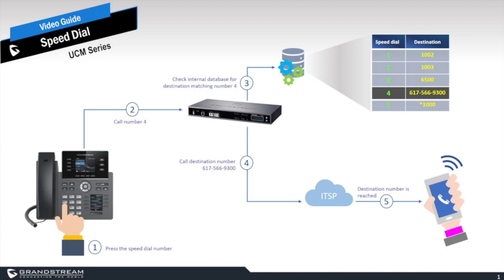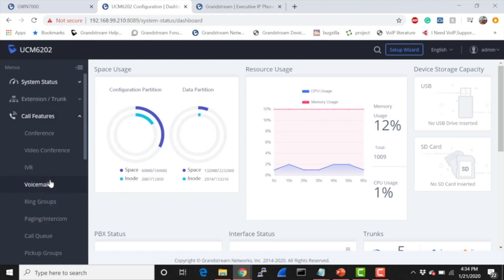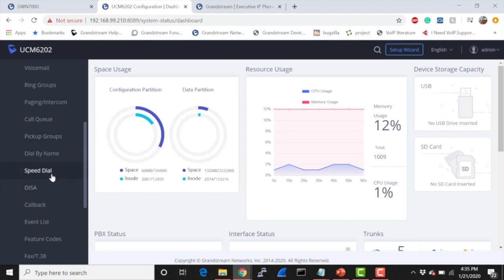As always, we're starting from the system dashboard. Usually this is the first thing that you'll see when you log into the PBX. In order to configure speed dial, we're going to go to Call Features, scroll about halfway down, and there you can see Speed Dial. I'm going to go ahead and click on it.